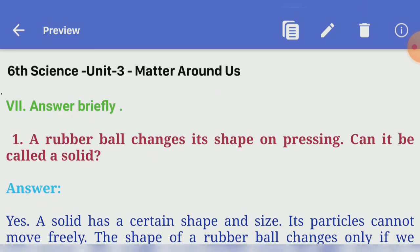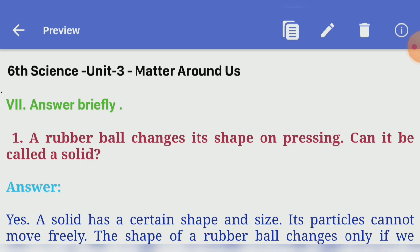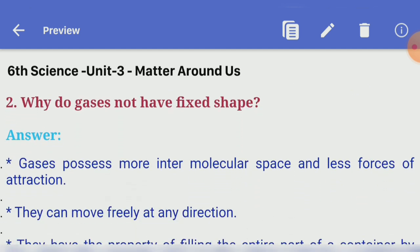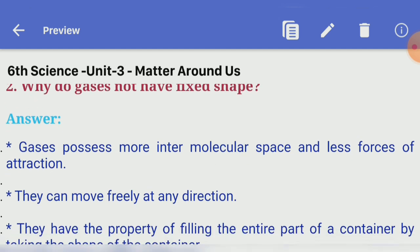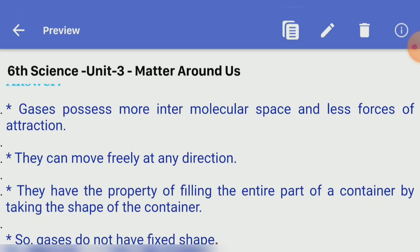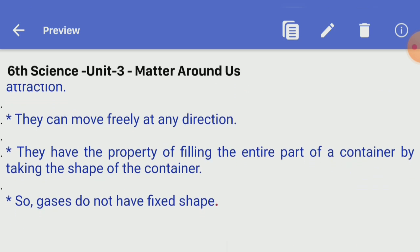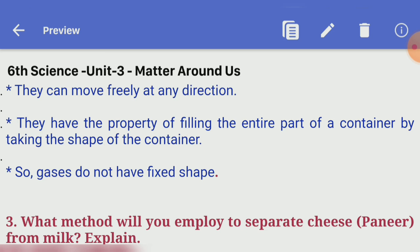Answer very briefly continued. First: a rubber ball changes its shape on pressing — can it be called a solid? Answer — yes. A solid has a certain shape and size; its particles cannot move freely. The shape of a rubber ball changes only if we squeeze it. Second: why do gases not have fixed shape? Answer — gases possess more intermolecular space and less forces of attraction. They can move freely in any direction and fill the entire container, taking the shape of the container. So gases do not have fixed shape.